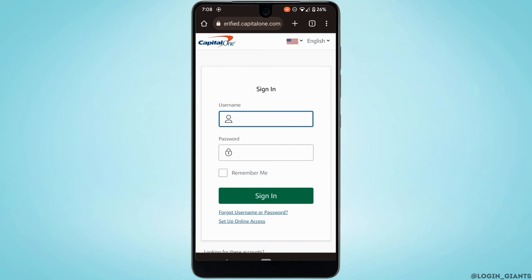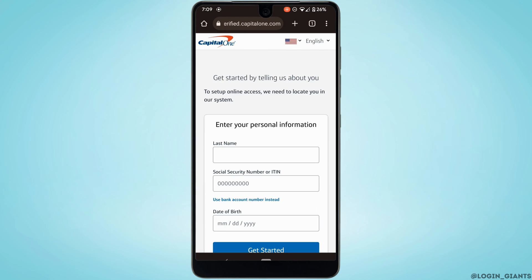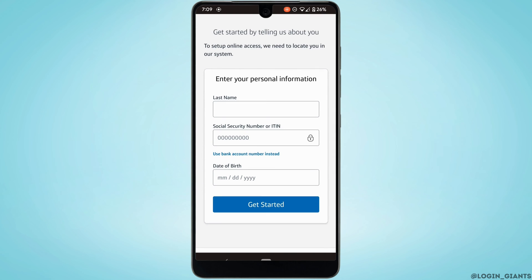It will land you on this interface. At the bottom, once again tap on Setup Online Access. It will lead you to the page where you'll get to create an account for Capital One.